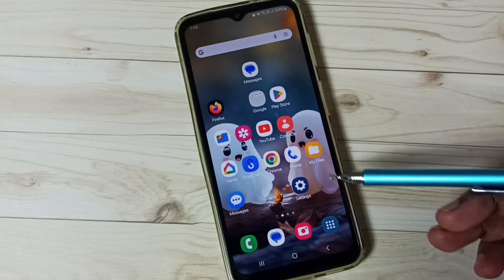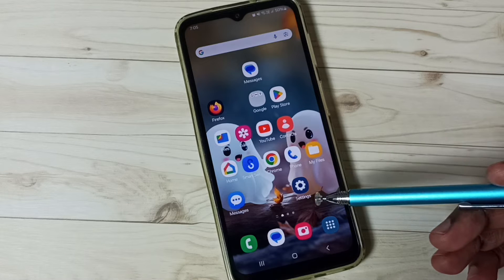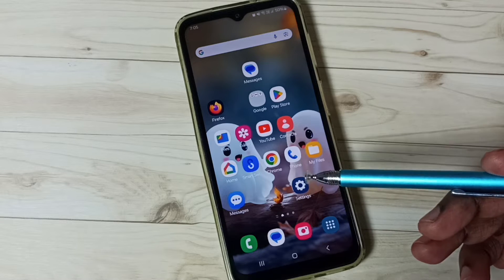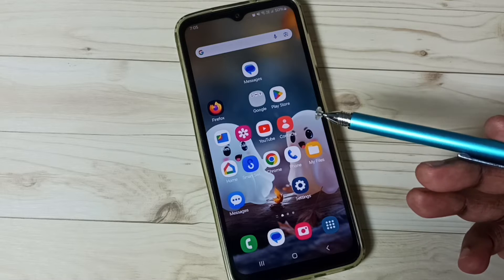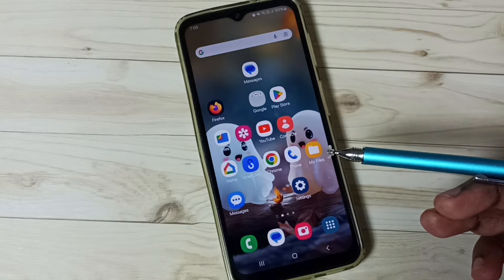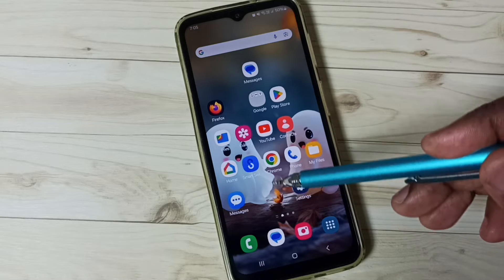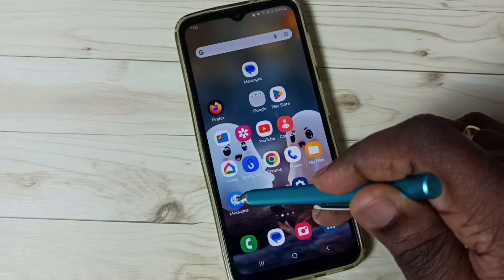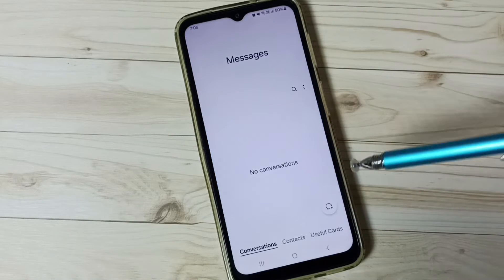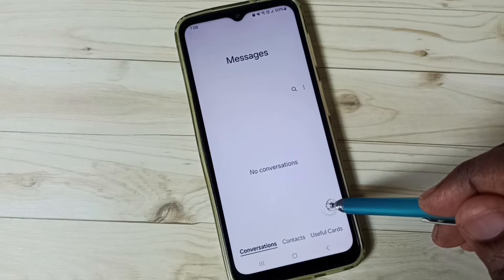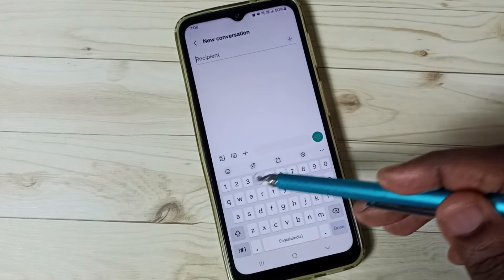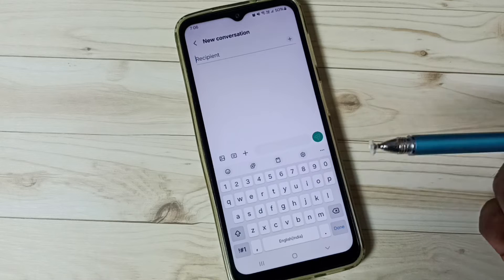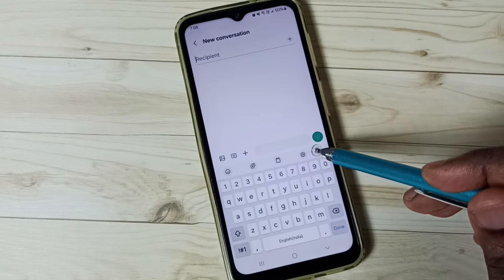Hi friends, this video shows how to enable and use voice typing on Samsung keyboard. Please don't forget to subscribe to this channel and like and share the video. First, go to Messages and tap on the Messages app icon, then tap the new message icon. Here we can see the Samsung keyboard, but it's not showing the voice input button.